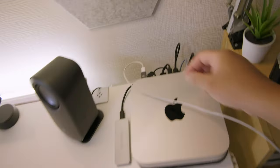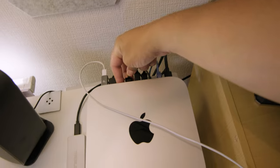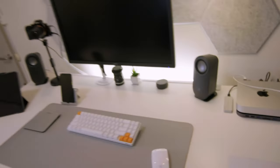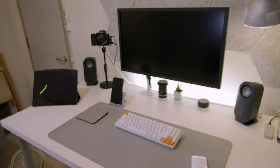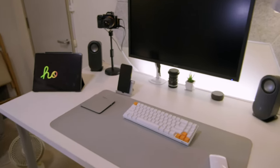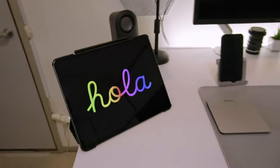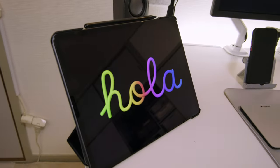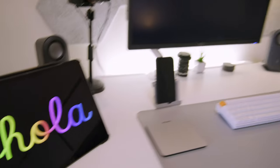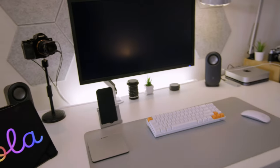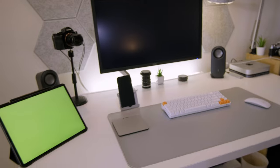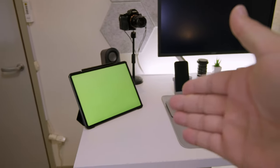But the neat thing about this is, check this out, if we were to unplug the HDMI cable, our Mac Mini is still running full-fledged Mac OS on just the iPad. And it's quite simple to do.